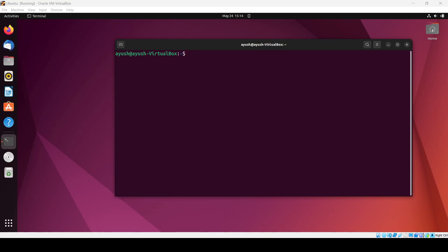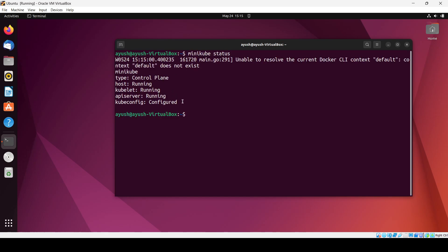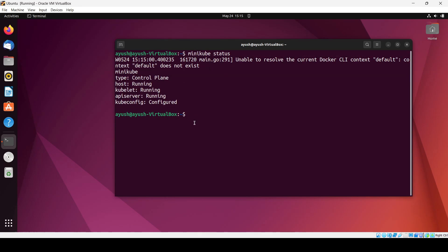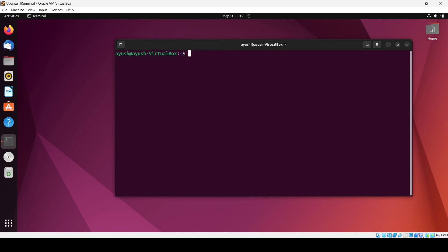In this class we will see the implementation of Kubernetes services. We had already discussed cluster IP, load balancer, node port, and external name services. Before starting, let me check the status of minikube — it's running. You can also check in your case by typing the command 'minikube status'.